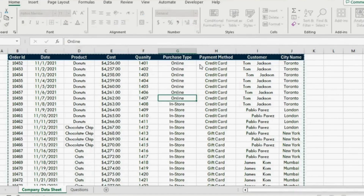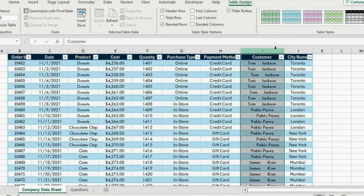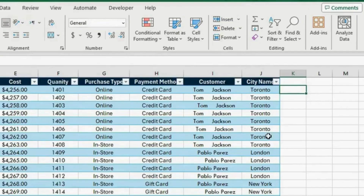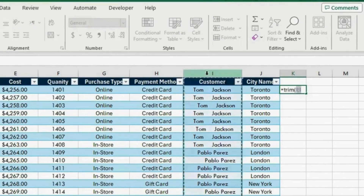Then we will hit OK. For the cleanup part, you can see that under the customer column we seem to have some very odd spacing. So let's go ahead and clean that up. Here we are going to write equals and write TRIM — this is to remove these odd spaces. Now select this column and press Enter. This will remove these spaces and make a new column.